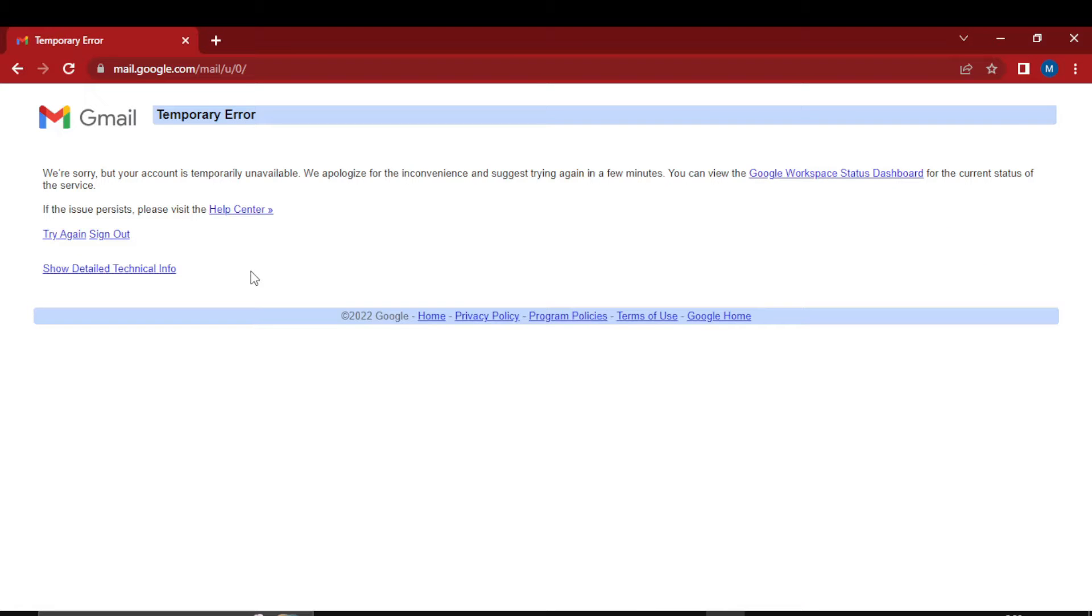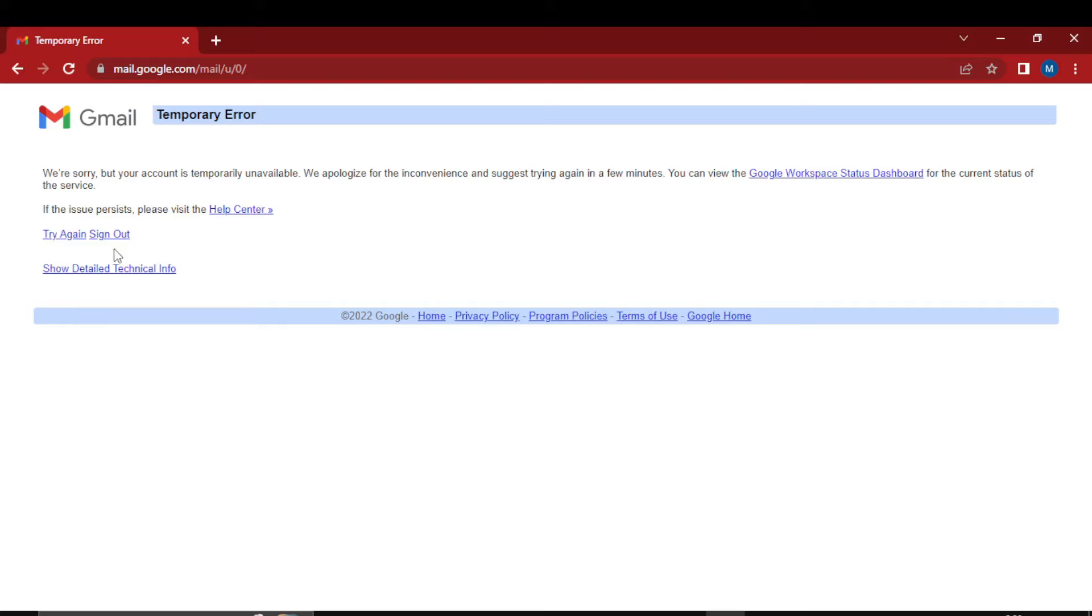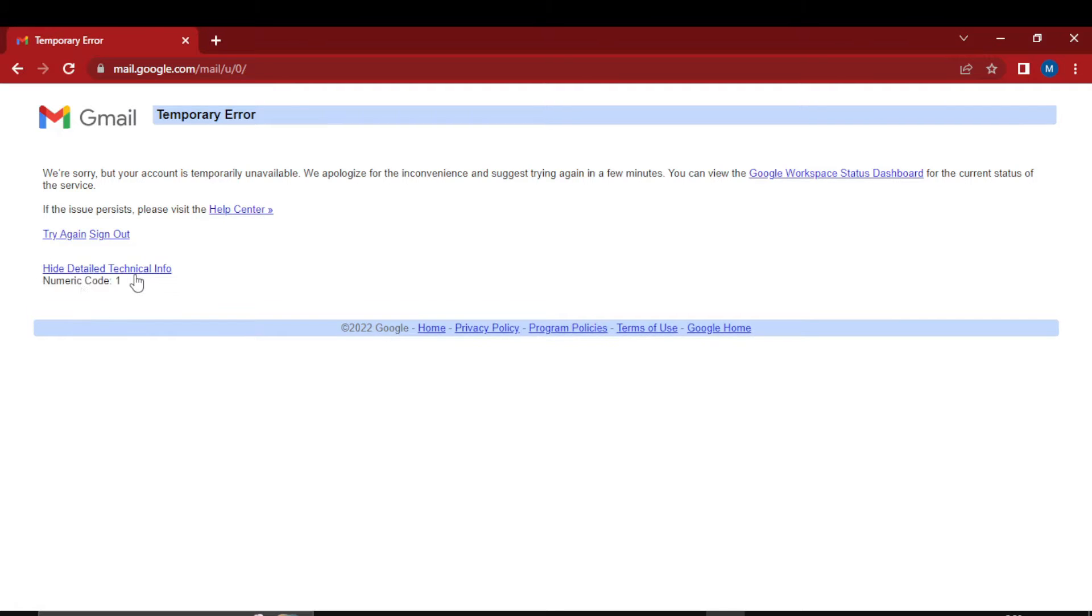Hello, welcome to Tutorial4U channel. In this video I will show you how to solve this Gmail temporary error: 'We are sorry but your account is temporarily unavailable. Try again signing out. Show detailed technical information.' If you click on this, it will show numeric code 1.